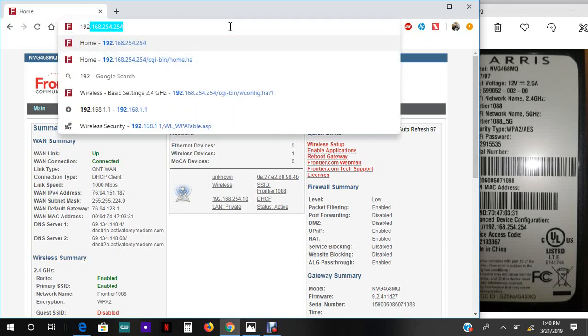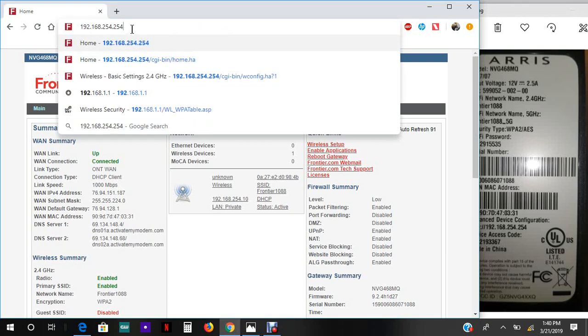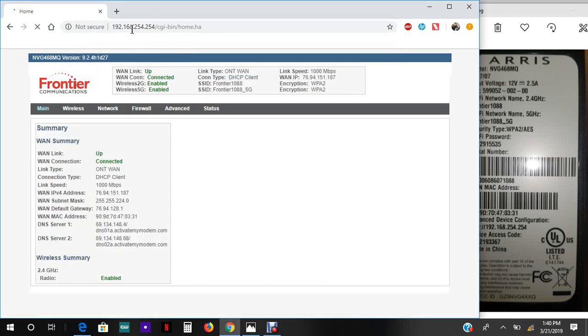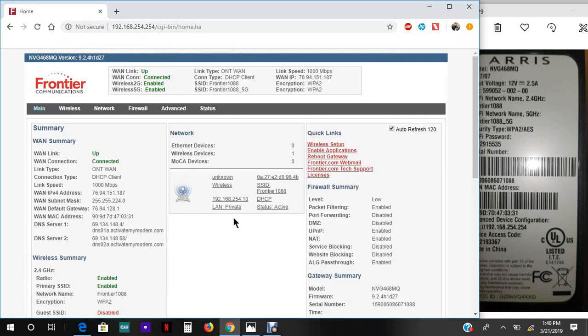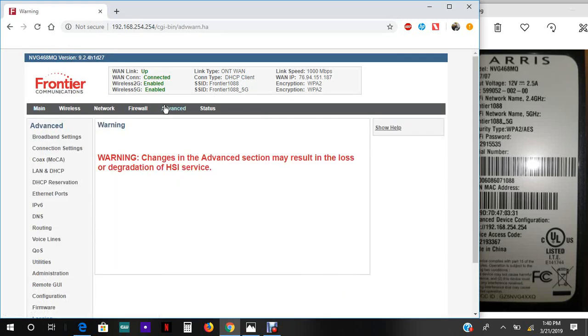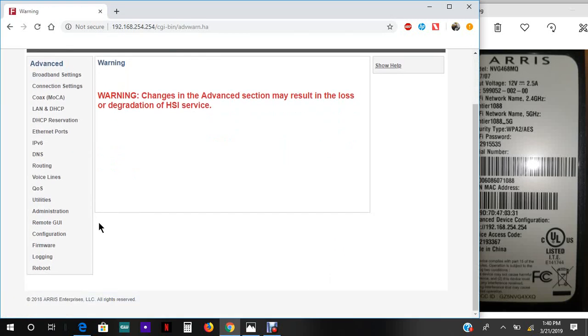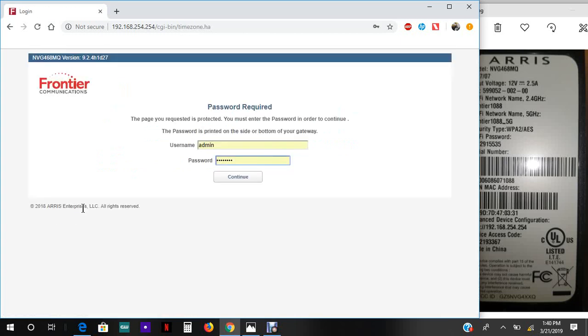Now that we're there, you should have a page that looks similar to this. We go to Advanced first thing, and we go to Administration. This router has two passwords. One is for the Wi-Fi and one is the device access code.